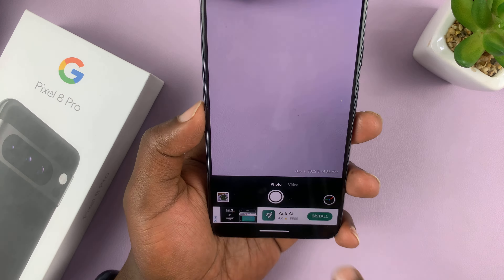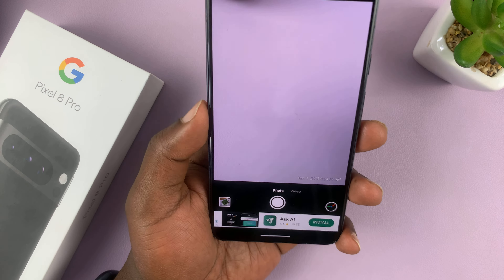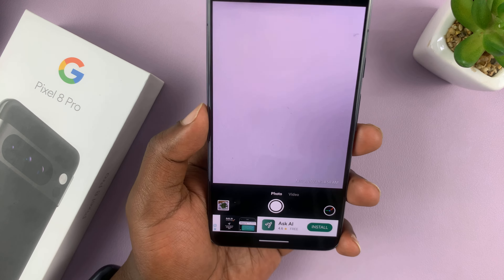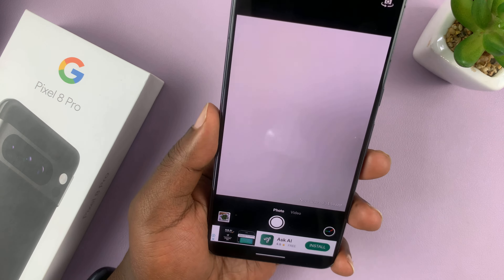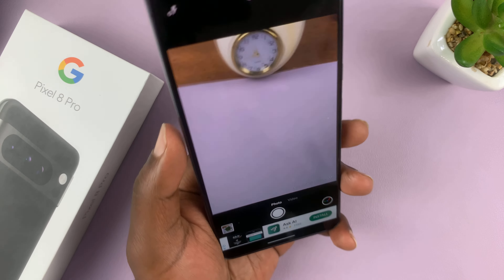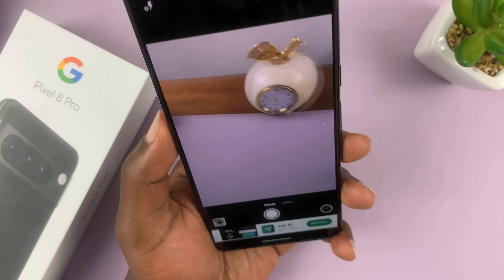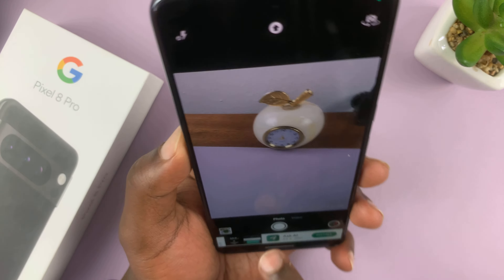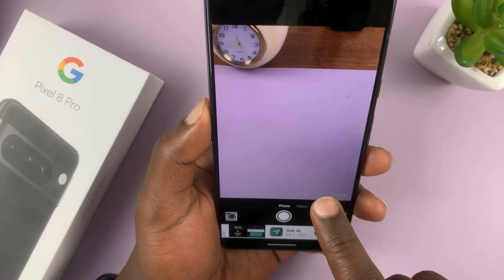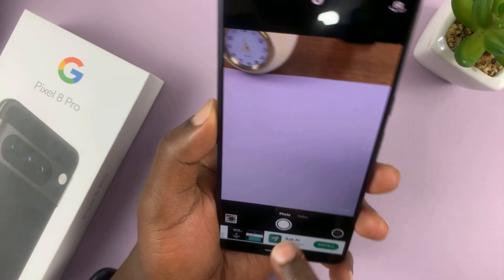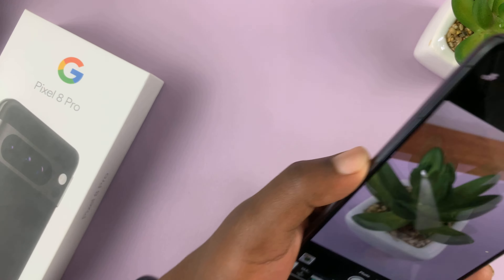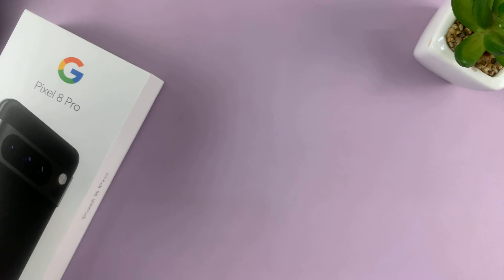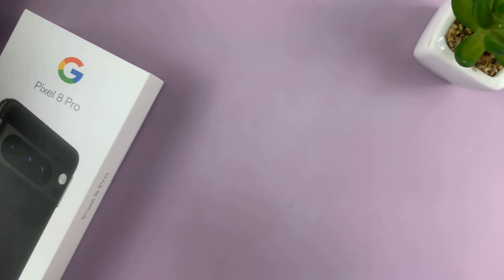Now, some features will require you to pay for them, and some are free. But that's basically how to automatically add timestamps to photos on the Pixel 8 or Pixel 8 Pro.